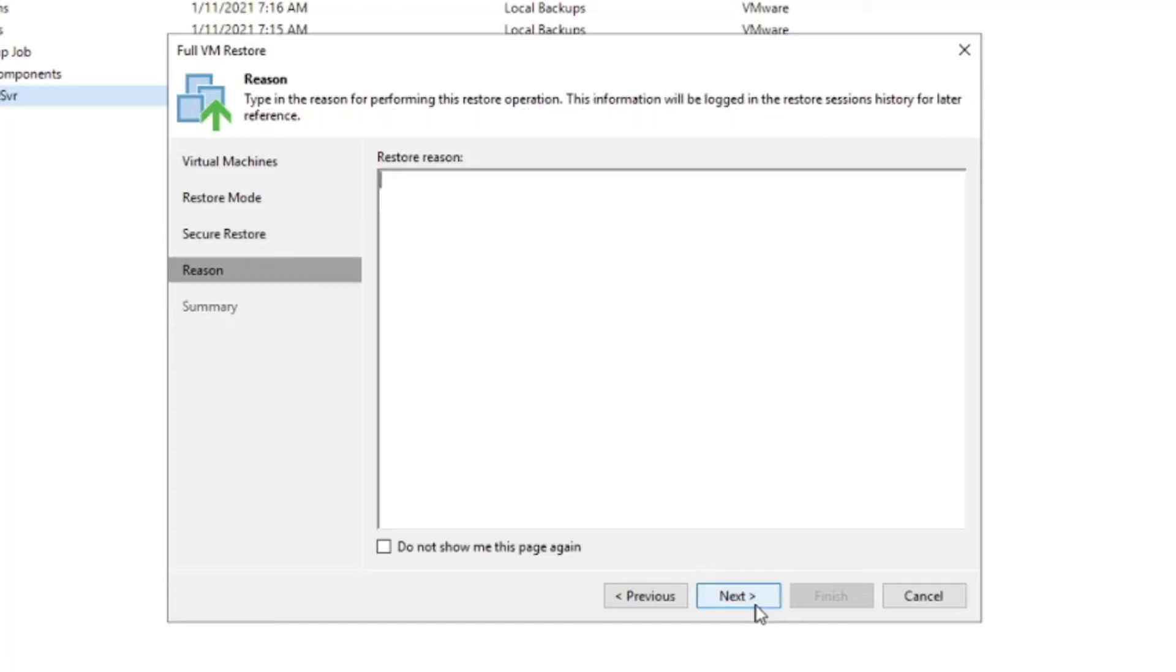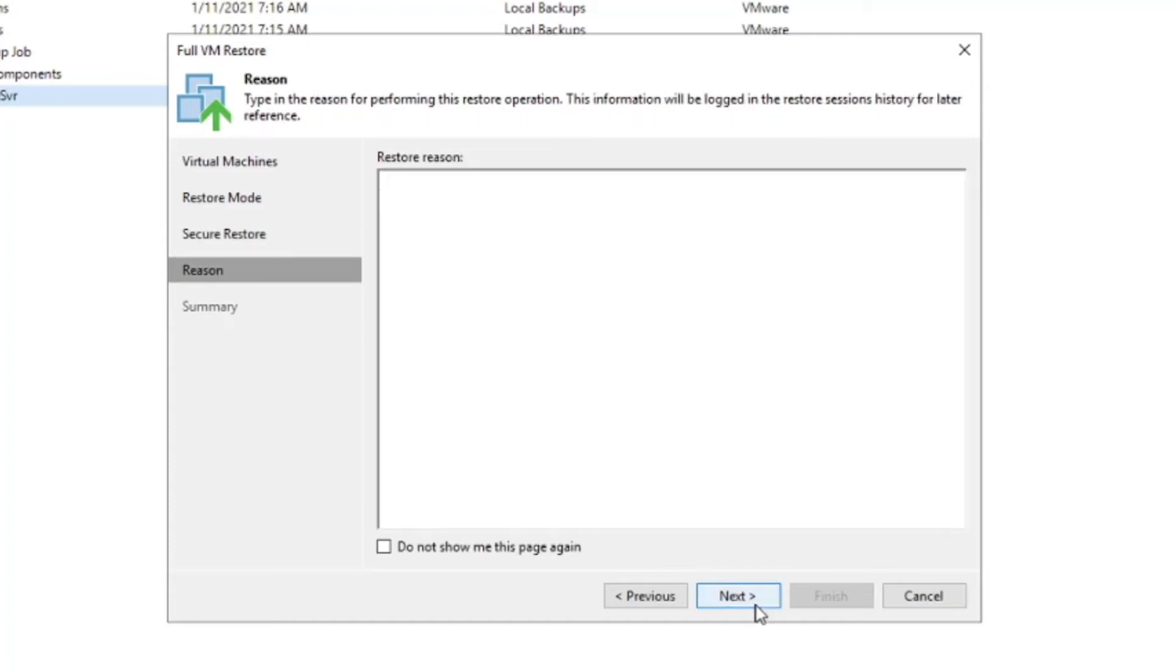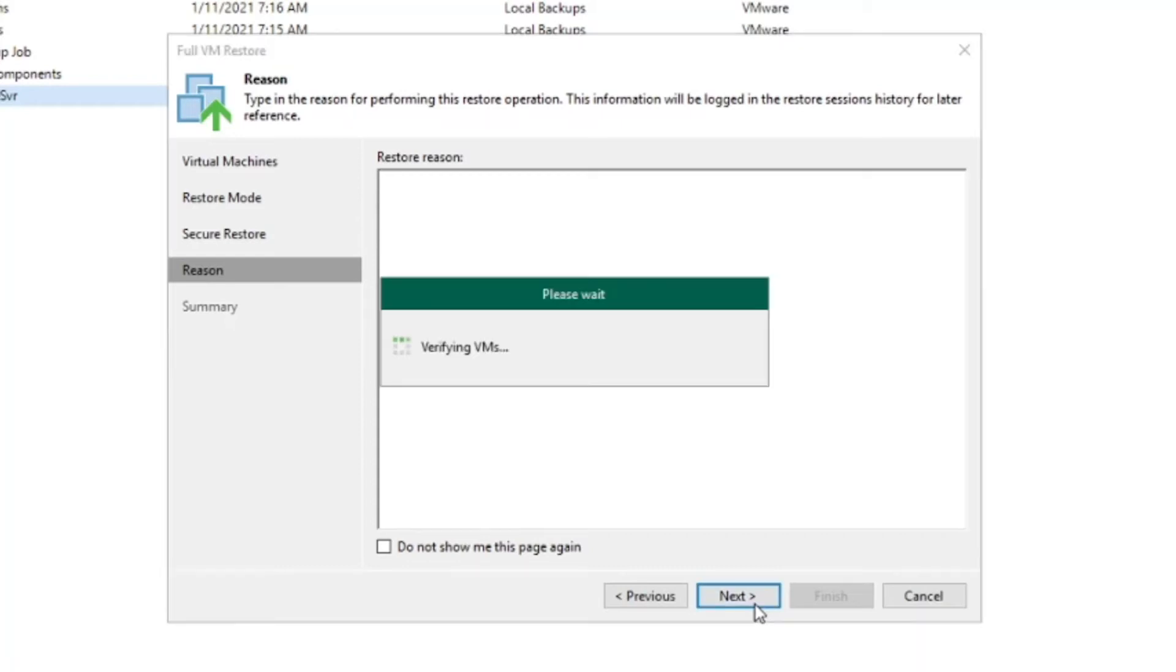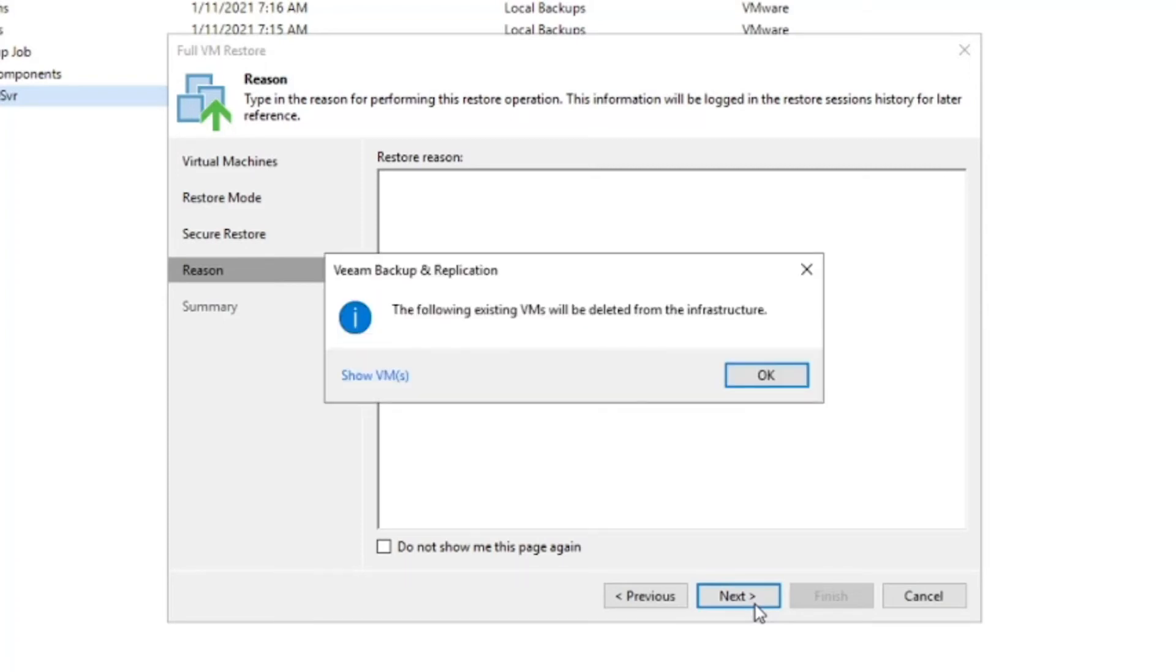Once you've put in your reason and selected next, it will scan your virtual environment to see if that virtual machine is still in existence. If it is, it'll give you a warning that you have to press OK to continue and the summary page will finish.